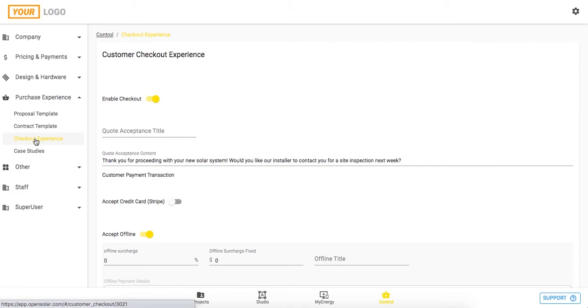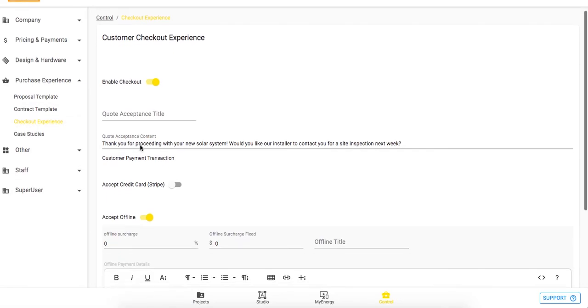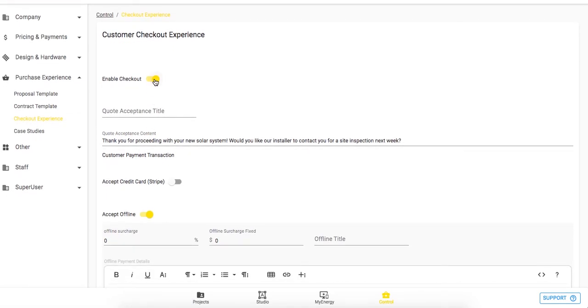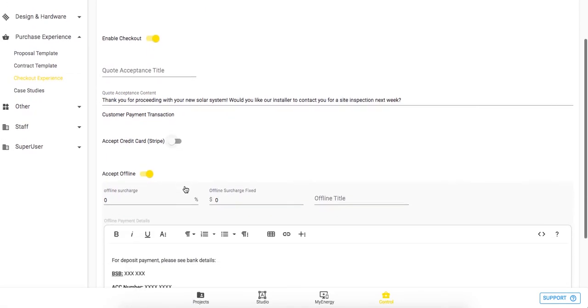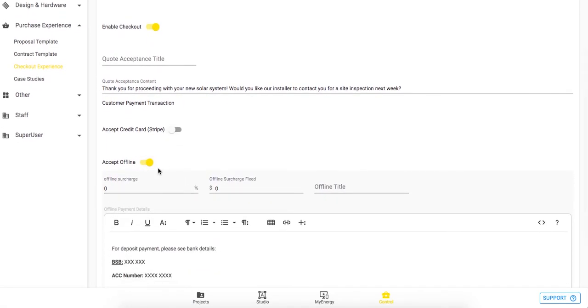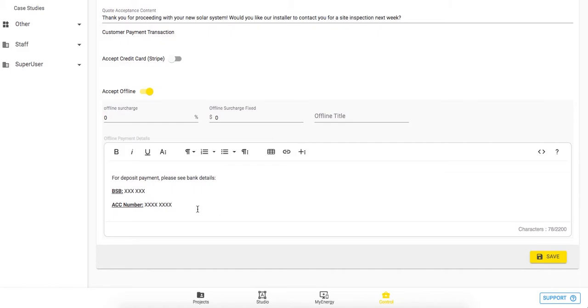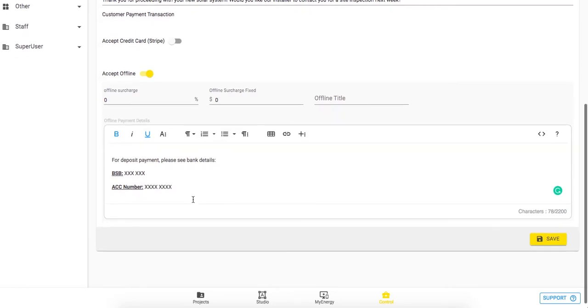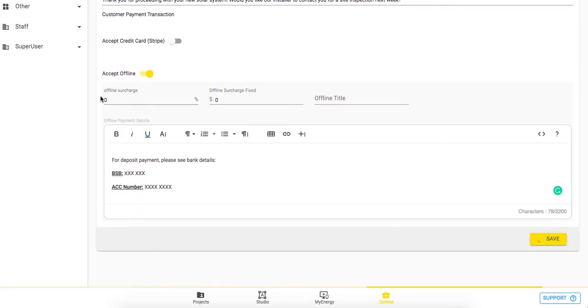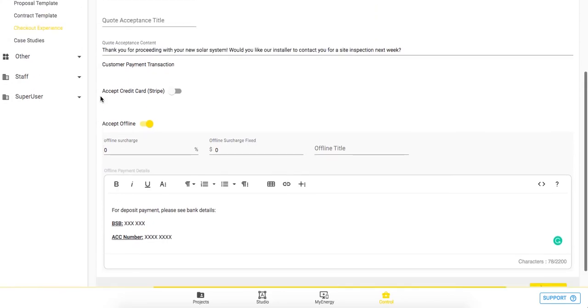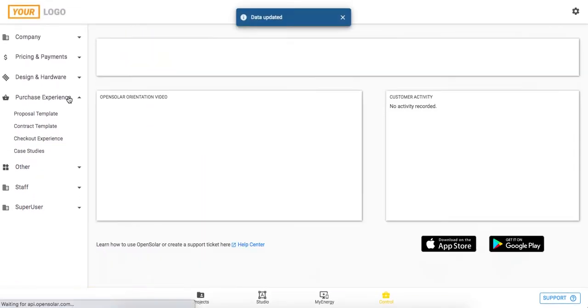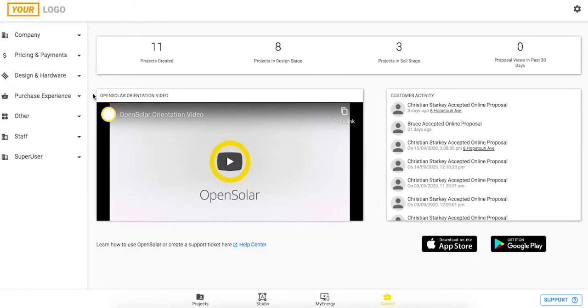And lastly, just this checkout experience is upon the quote acceptance. When they go through to click accept quote, you can enable checkout to allow this, and you can also choose to accept credit card via Stripe, and you can also accept an offline payment as well. So offline payment, I've put in some bank detail information here to make that deposit. Always remembering to click save when you make any progress through this control zone.